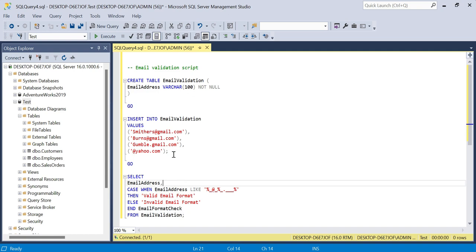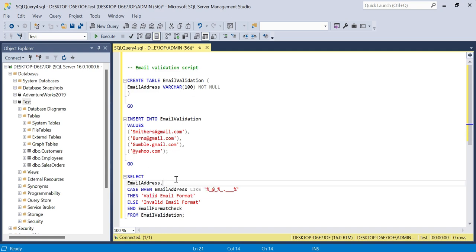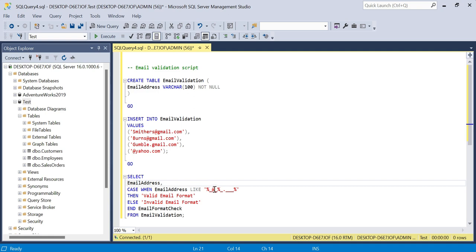In this query, we're saying we want to select the email address and then we're making up this CASE statement-based column called email format check. It wants to match this pattern for the email address. A good email address, for example, is this top item smithers@gmail.com. Within this pattern we're saying we need to identify the at, we need to identify